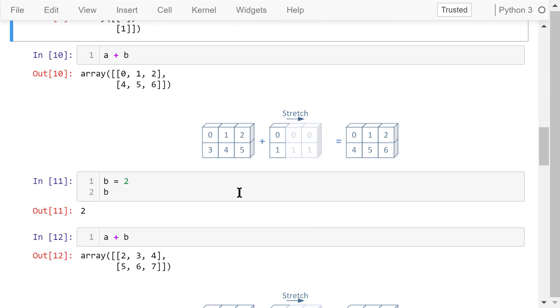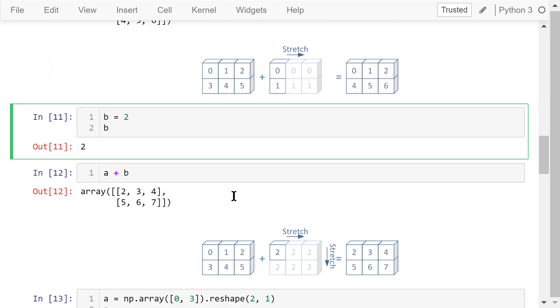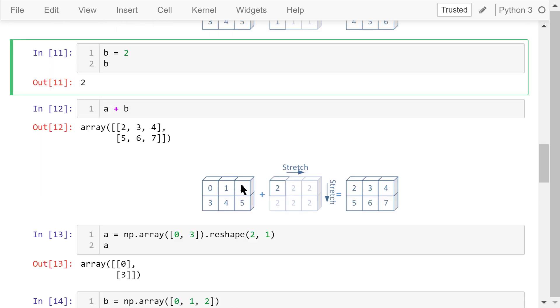If b is changed to just one integer number like this, when we calculate a plus b, array b will be stretched both horizontally and vertically to match the shape of a. Then we will do the element-wise addition. This is the result.